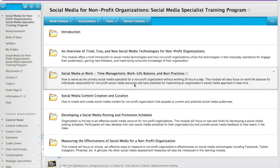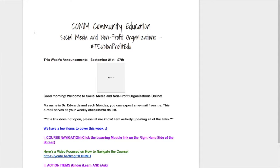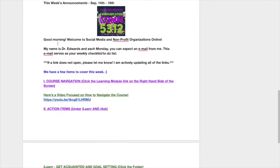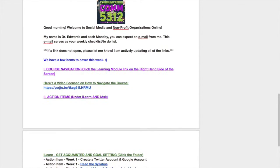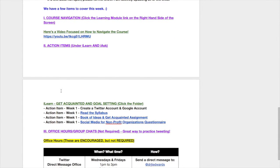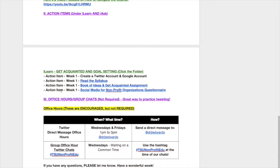So this is the structure of our class. If you click Announcements, you will see the announcements for each week. This is the announcement for last week — it has everything from course navigation, and this video link will be included there, along with the action items for each week. For instance, you needed to create a Twitter account last week, read the syllabus, access the book of ideas slash get acquainted assignment, and complete the Social Media for Nonprofit Organizations questionnaire.